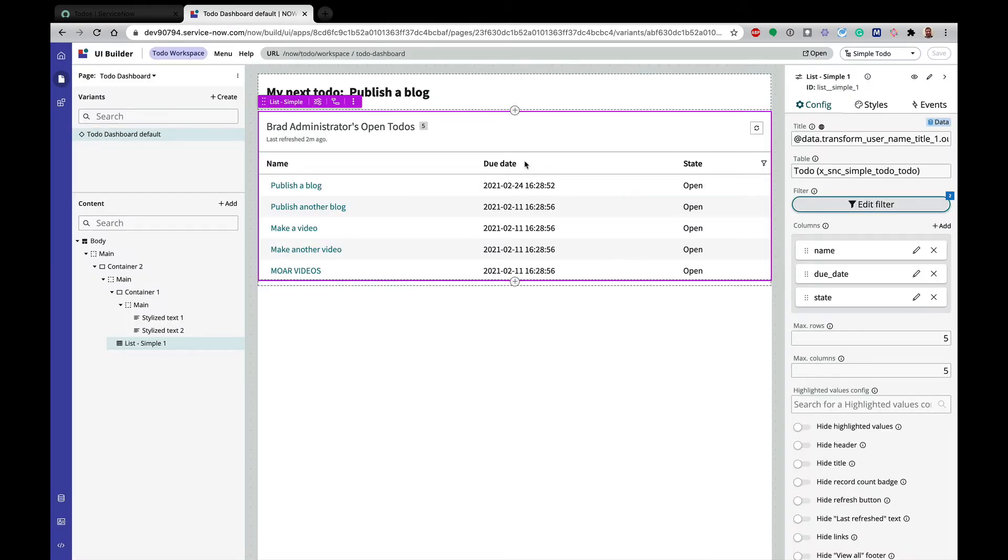What we want to do today is add a couple of buttons to this page that let us toggle from open to-dos to completed to-dos. There are a lot of different ways we could do that in UI Builder. It's really versatile and powerful. We're going to add a couple of buttons to the page, and those buttons are going to control the list here. So there are a number of steps we have to go through to do this.